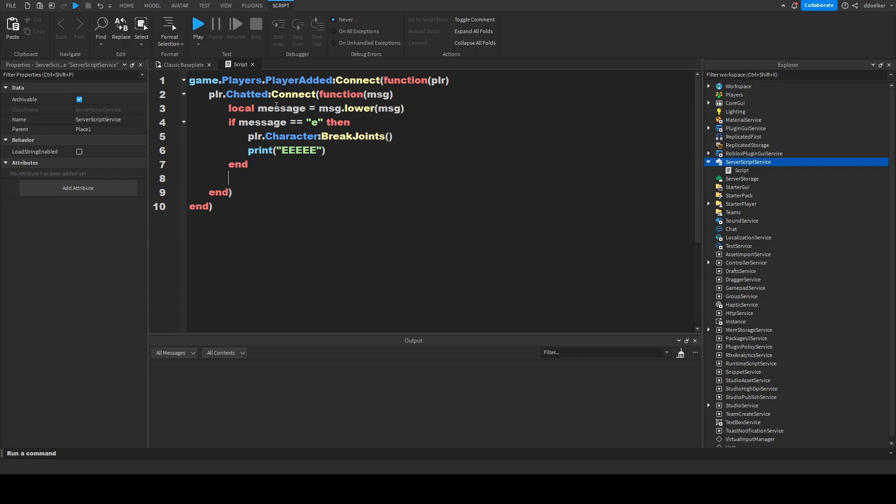We could also make something happen in general if someone chats. So, we could, as well, print plr.name chatted, let's say, msg.